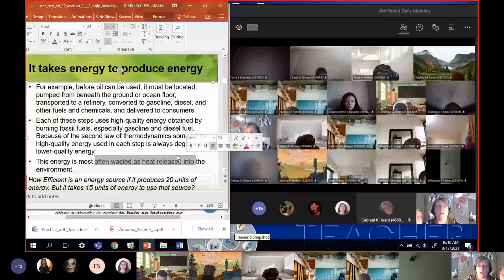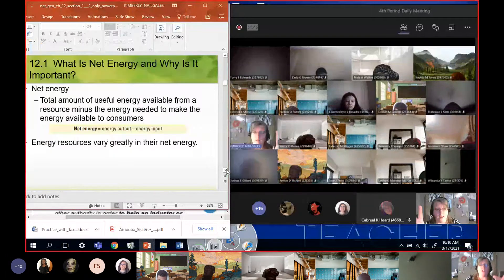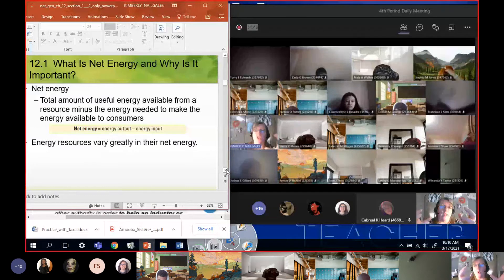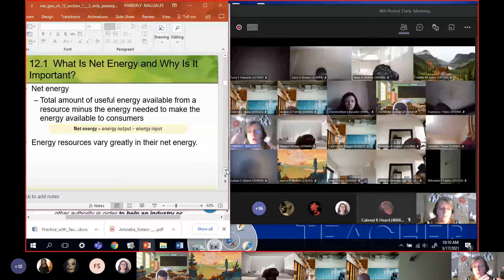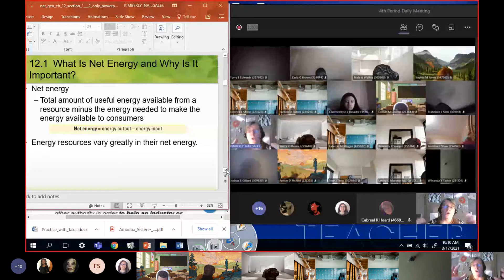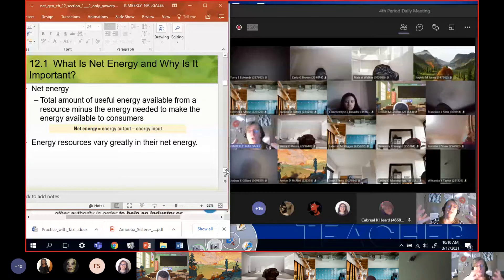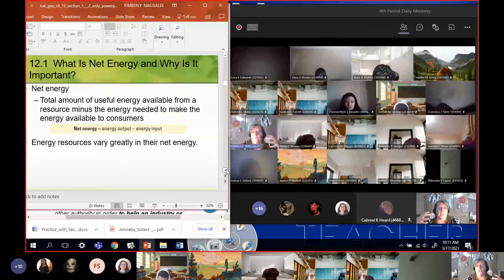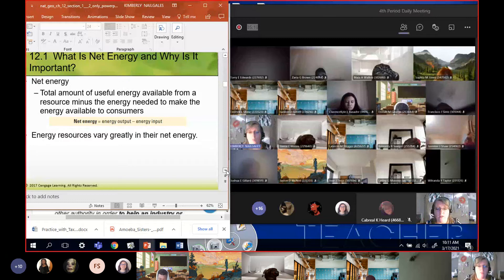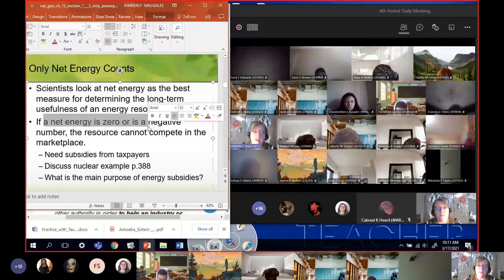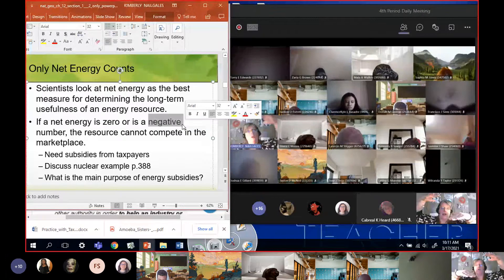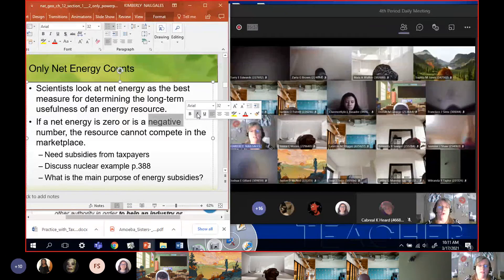As we talk about each type of energy, we're going to use this idea of net energy: is it worth it? We'll use low, middle, and high ratings. High net energy is good — you get a lot of energy for the work you put in. Low net energy means it costs so much to get in that by the time you get the energy out, there's not much left — you put way more in than you get out. If net energy is zero or a negative number — which it can be — that's what nuclear fusion is for us right now. If that's the case, you're going to need subsidies.